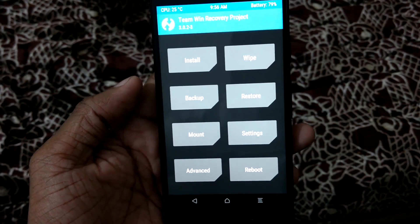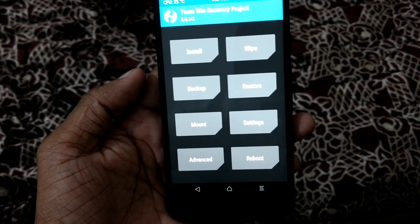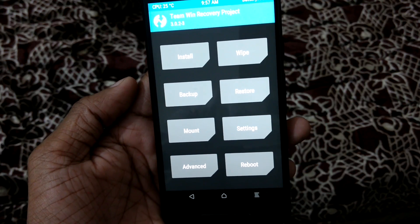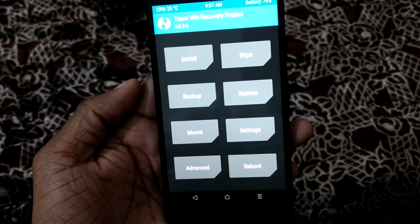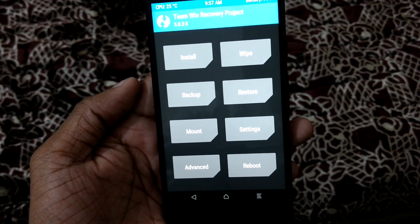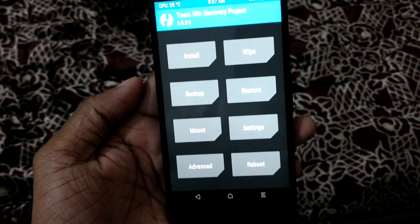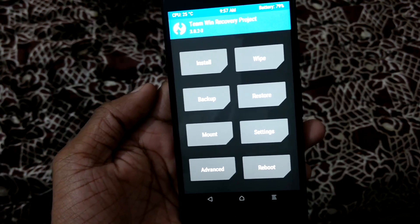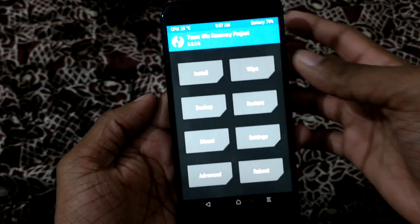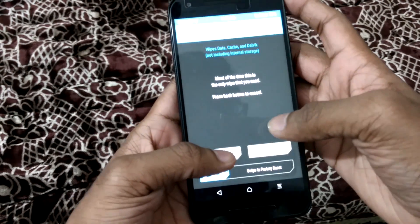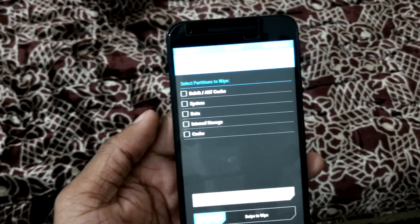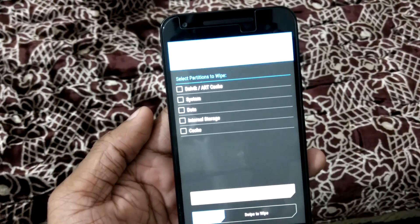I have booted into TWRP recovery. If you don't know how to boot into TWRP recovery, just flash the TWRP recovery. If you don't know how to flash it, I'll leave a card on how to flash TWRP recovery. So on the TWRP recovery, just go to wipe, advance wipe.